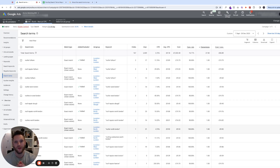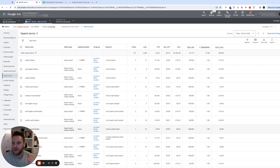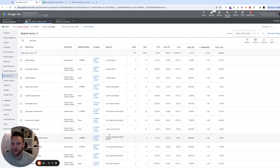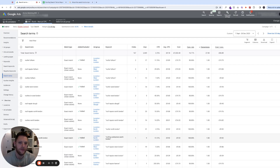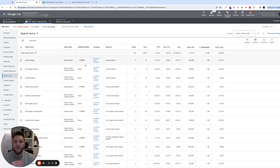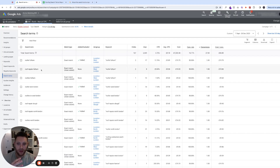The first step is to navigate to the search terms. Depending on which version of Google Ads you're using, it might be under 'Insights', but in the version I'm using it's under the dropdown 'Keywords', then 'Search Terms'. Here it shows you a full list of all the search terms your ads are showing for — what clicks, conversions, and cost per conversion each search term has generated. The important difference is that the keyword is what you're targeting in your ad group, while the search term is what users are actually typing in.